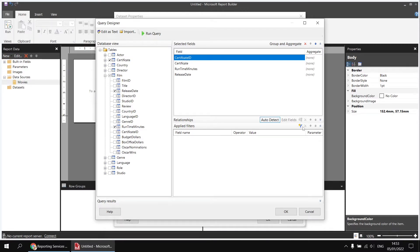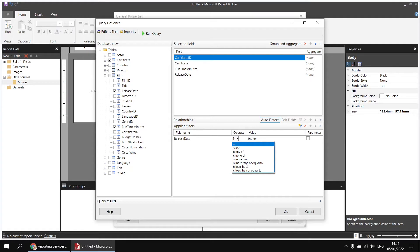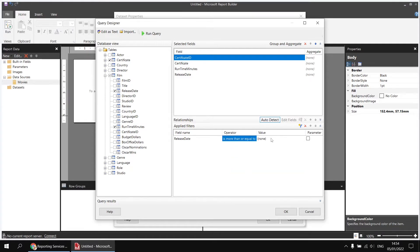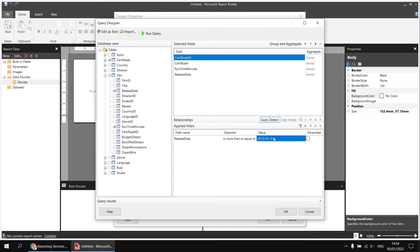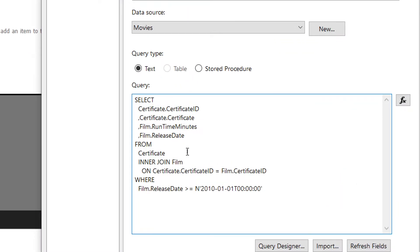To reduce the amount of data I'm working with, I'm going to apply a filter to the dataset based on the Release Date field, using the greater than or equal to operator, and setting the value to 2010-01-01. It's not the release date itself I'm particularly interested in — I want to add the Year function around the Film Release Date and create an alias for that column as Release Year.